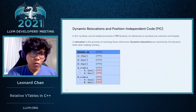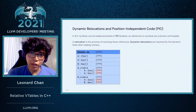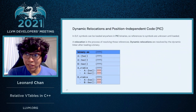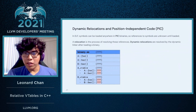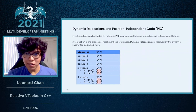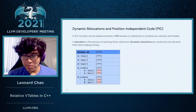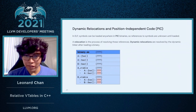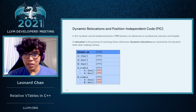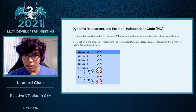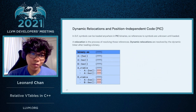So for ELF, if you compile your code with PIC, or position independent code, it means that references to symbols within a PIC binary are not known until they're actually loaded into memory. And a relocation is essentially a process of resolving these references. And dynamic relocations specifically are resolving these relocations after a program is loaded into memory by the dynamic linker.